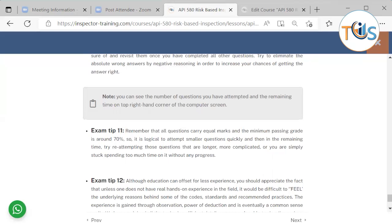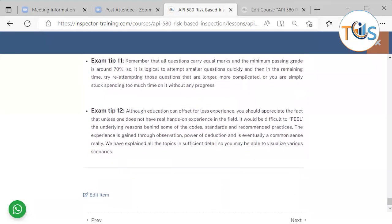Although education can offset for less experience, unless one has real hands-on experience in the field, it will be difficult to feel the underlying reason behind some of the course standards and recommended practices. Experience is gained through observation, power of deduction, and is ultimately common sense. We have explained all topics in sufficient detail so you may be able to visualize various scenarios. Thank you for listening and see you at the next video.